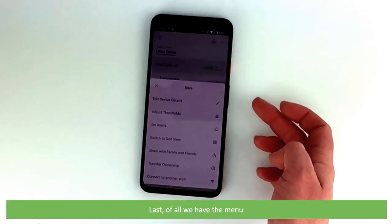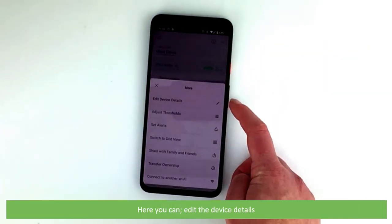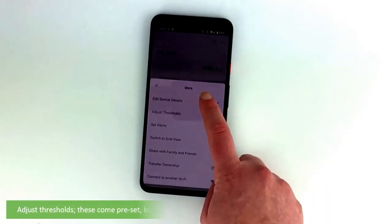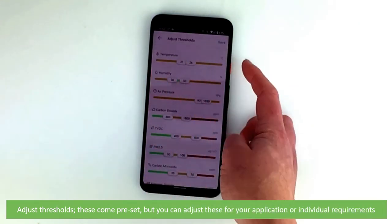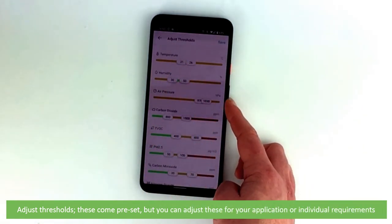Last of all we have the menu. Here you can edit the device details, adjust thresholds. These come preset but you can adjust these for your application or individual requirements.